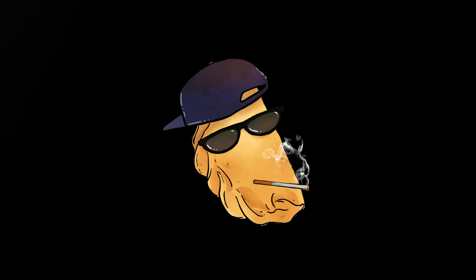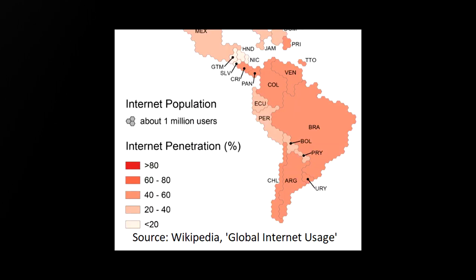A working-class person who leaves Venezuela to go to, say, Colombia, is still going to be a working-class person. They're not going to have a higher chance of being able to access the internet than they did in Venezuela, unless they also go to a country with higher internet penetration. And the countries around Venezuela all have very similar rates.